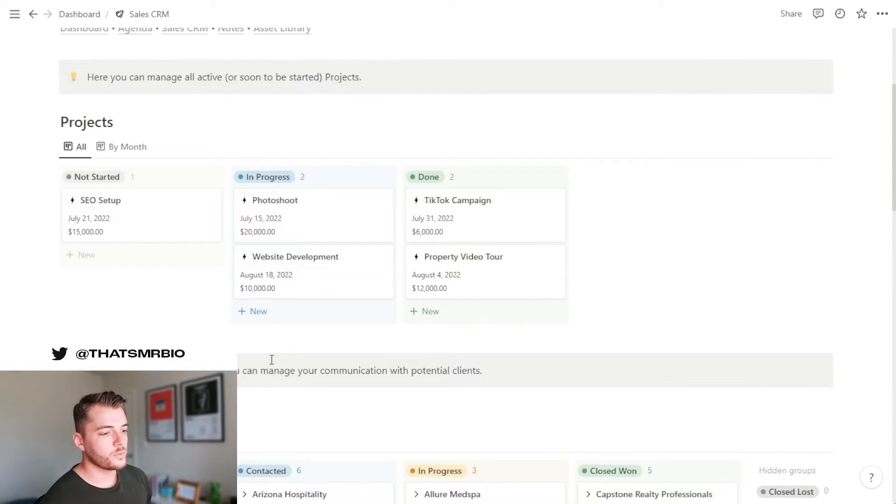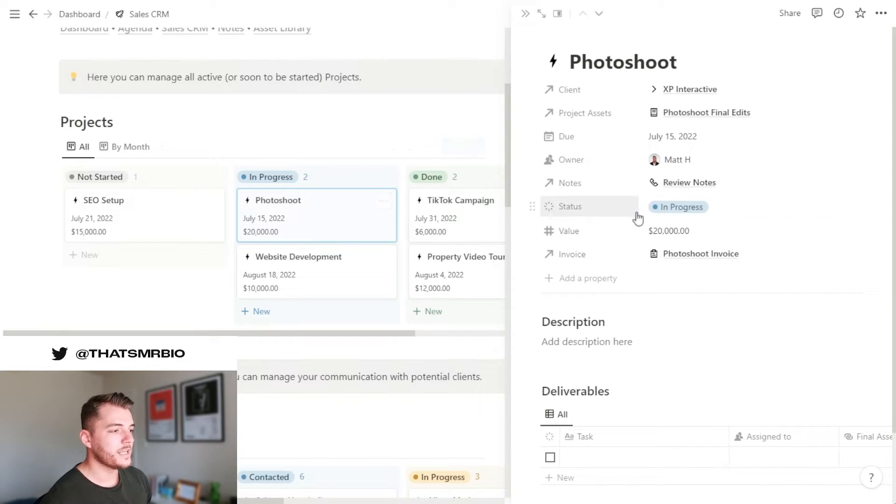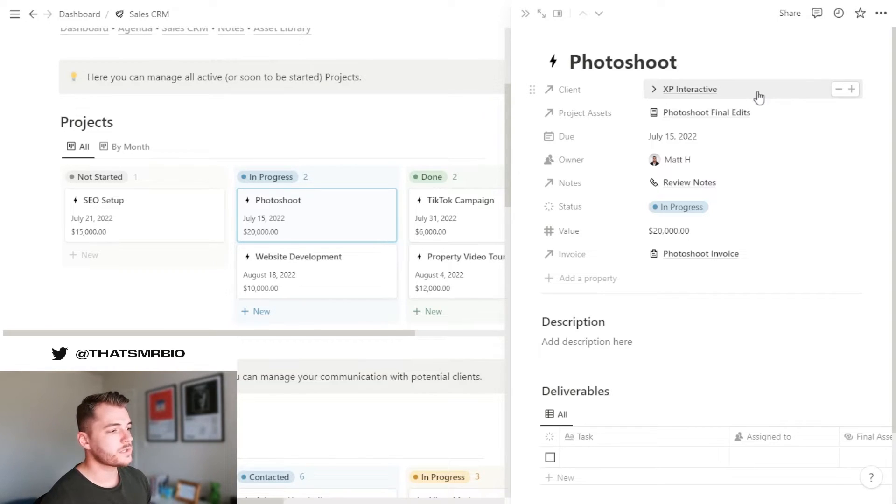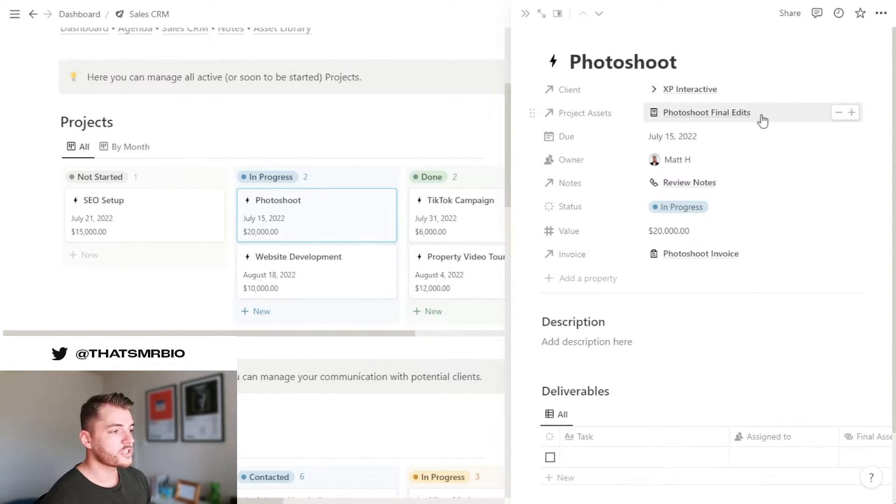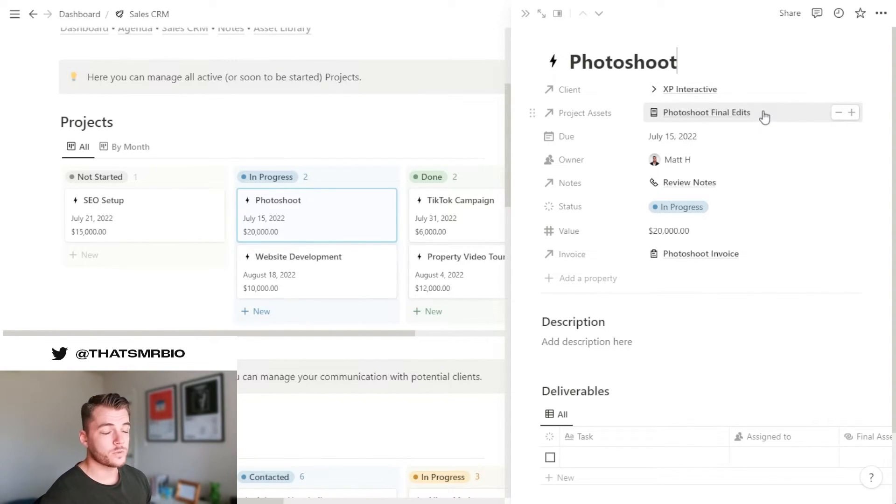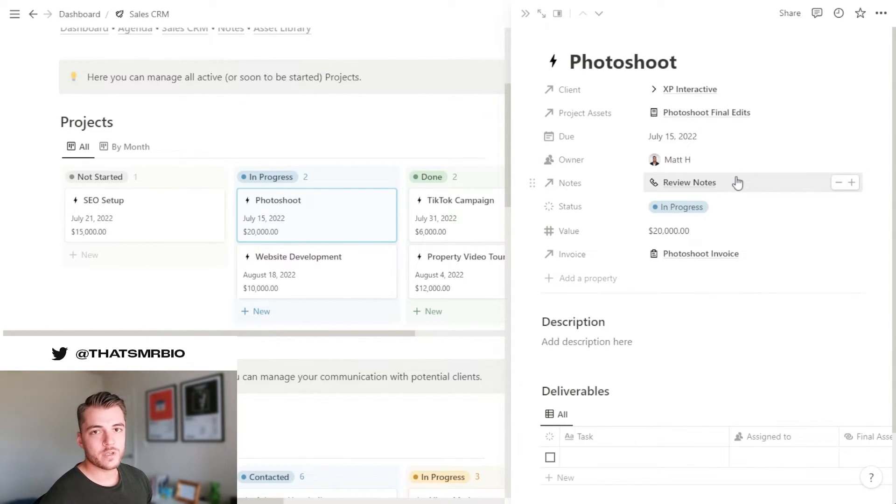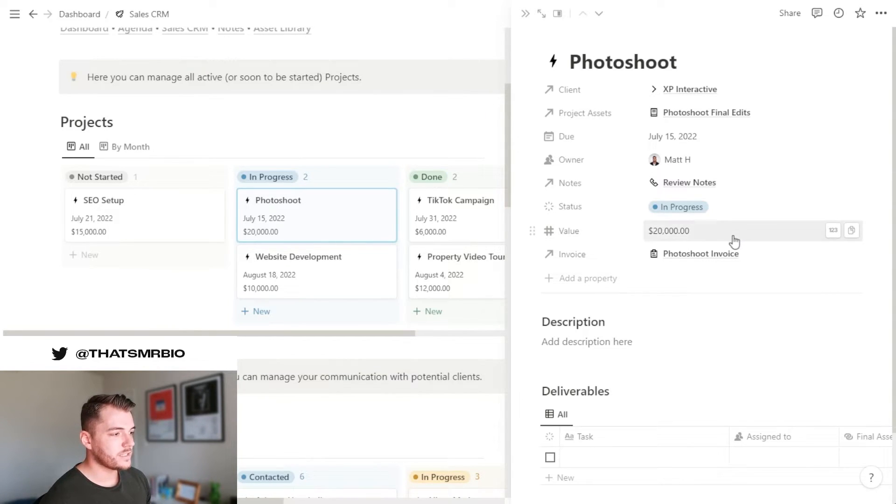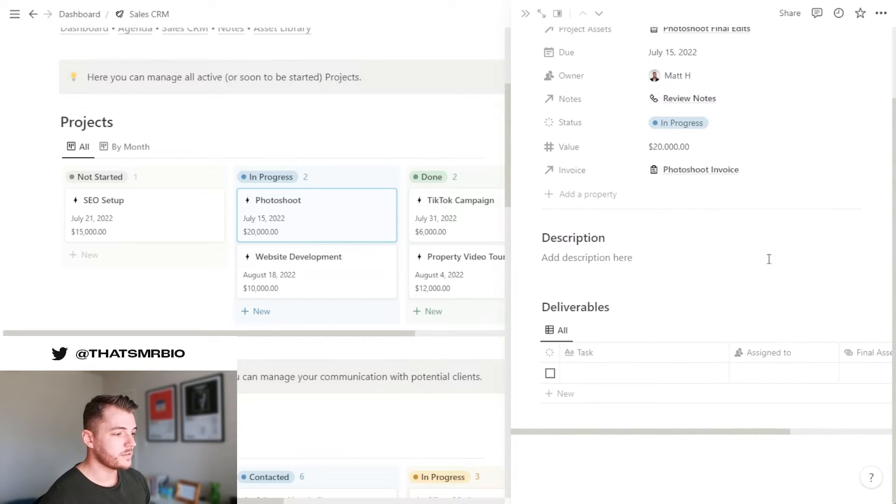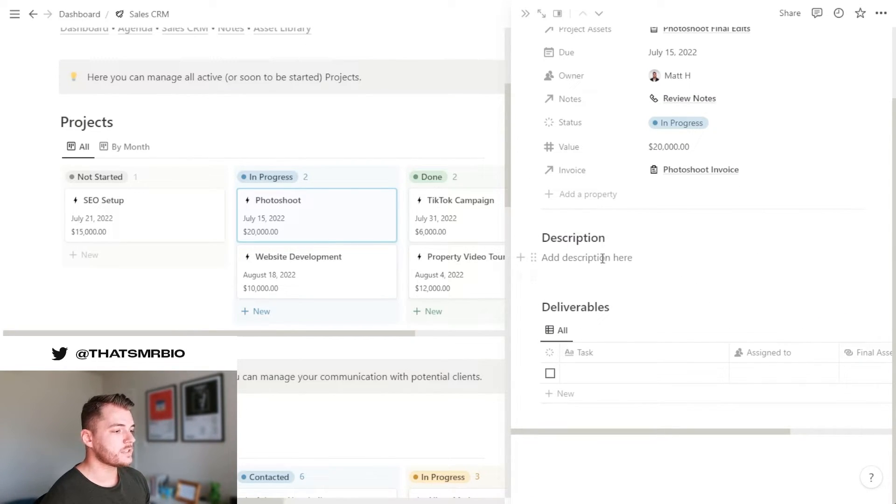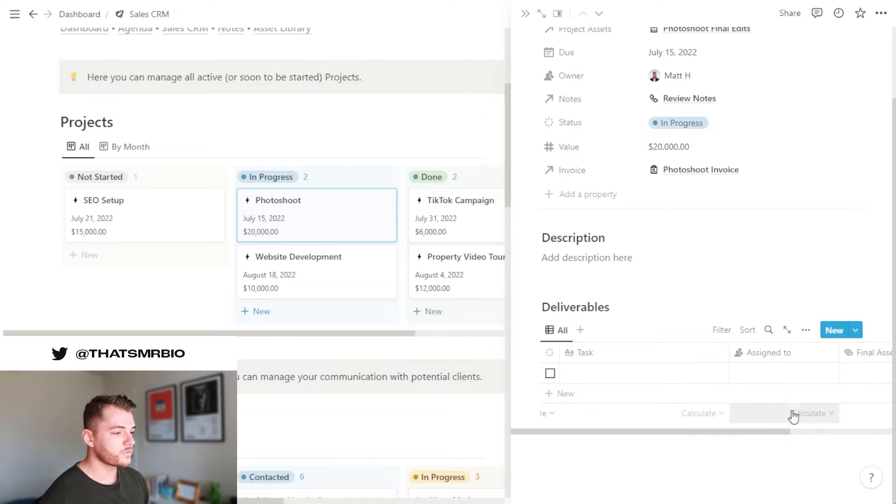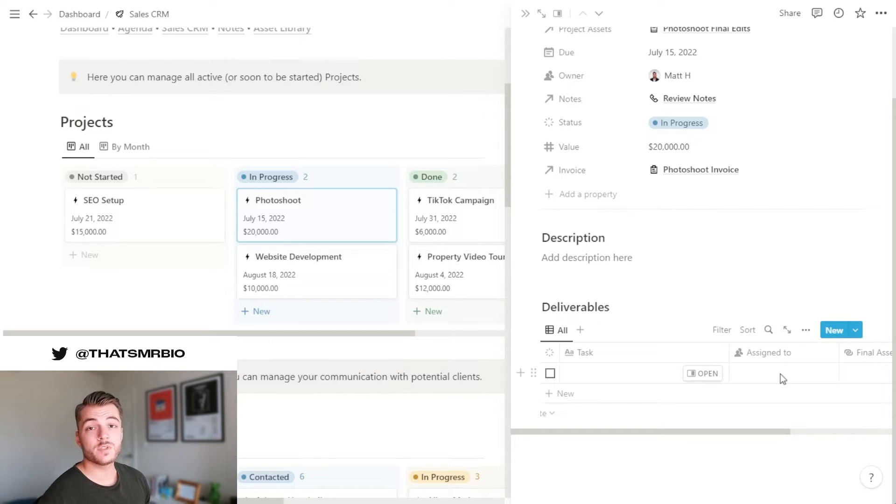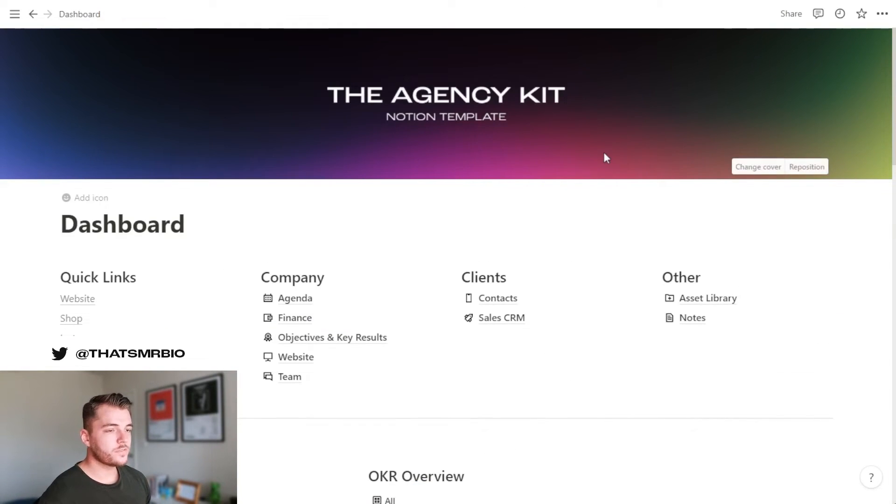When you create a new project by hitting the new button, it will automatically open up a template that looks something like this. Here you will add the name of the project. You'll go ahead and add the client that it's associated with. If there are any project assets, you can connect them here, which we will talk about in a second. You can label when it's going to be due, who the main owner is, any notes that are related to that project, as well as the status of it, the value, as well as the final invoice. And if you scroll down, you can add your details, such as the description, as well as the deliverables for your team. You can list out the description of the project, as well as the deliverables and assign them to specific members of your team.